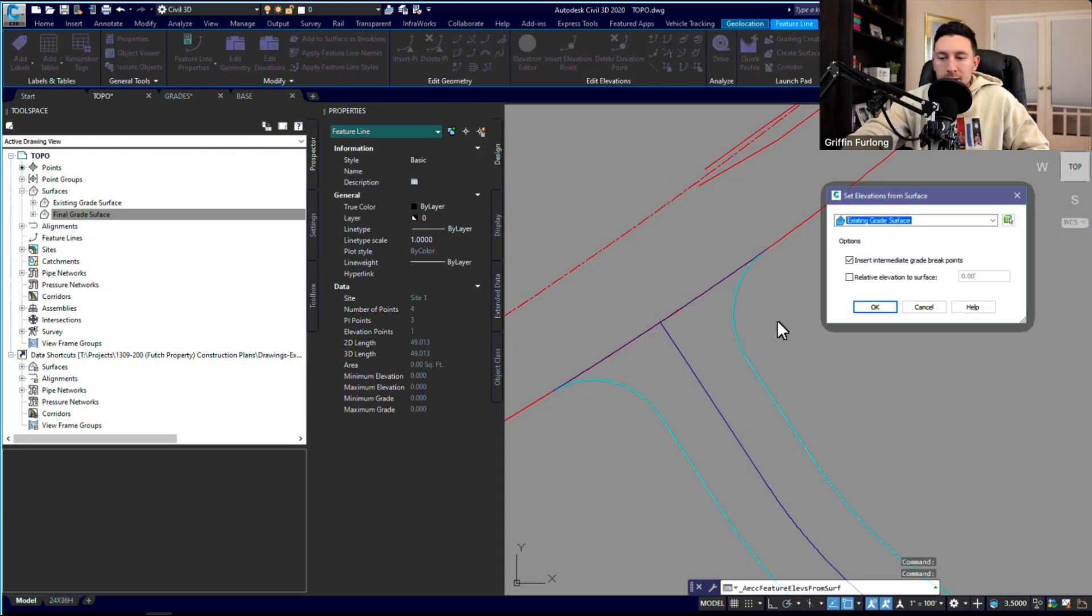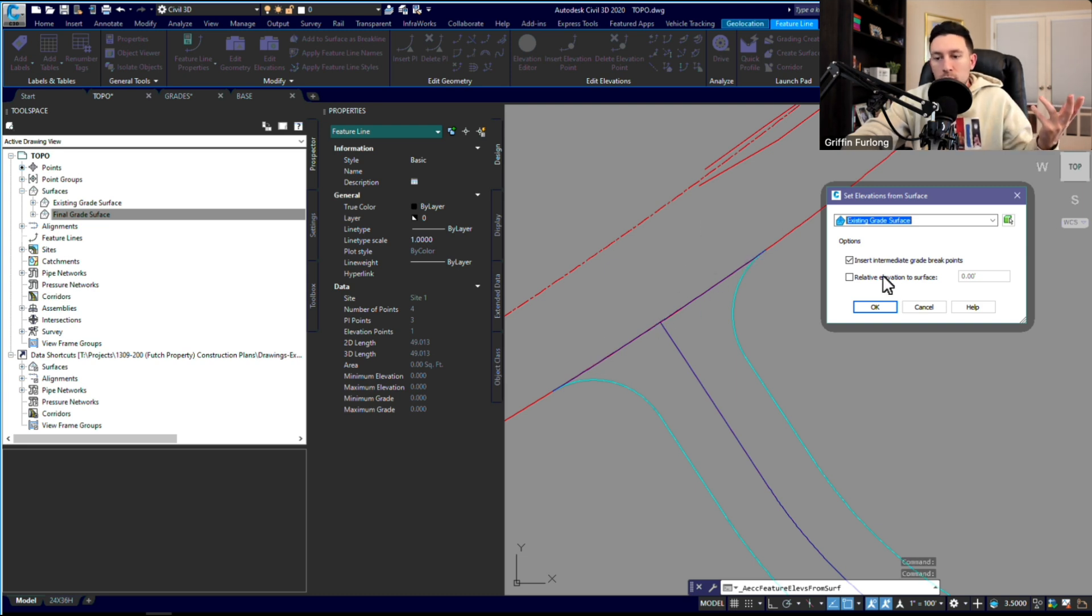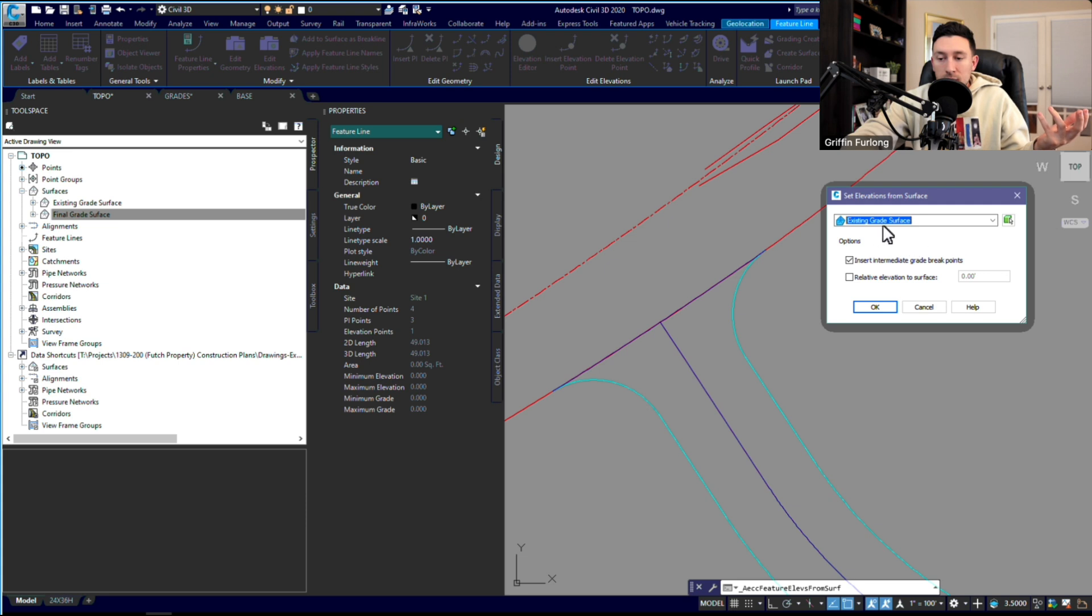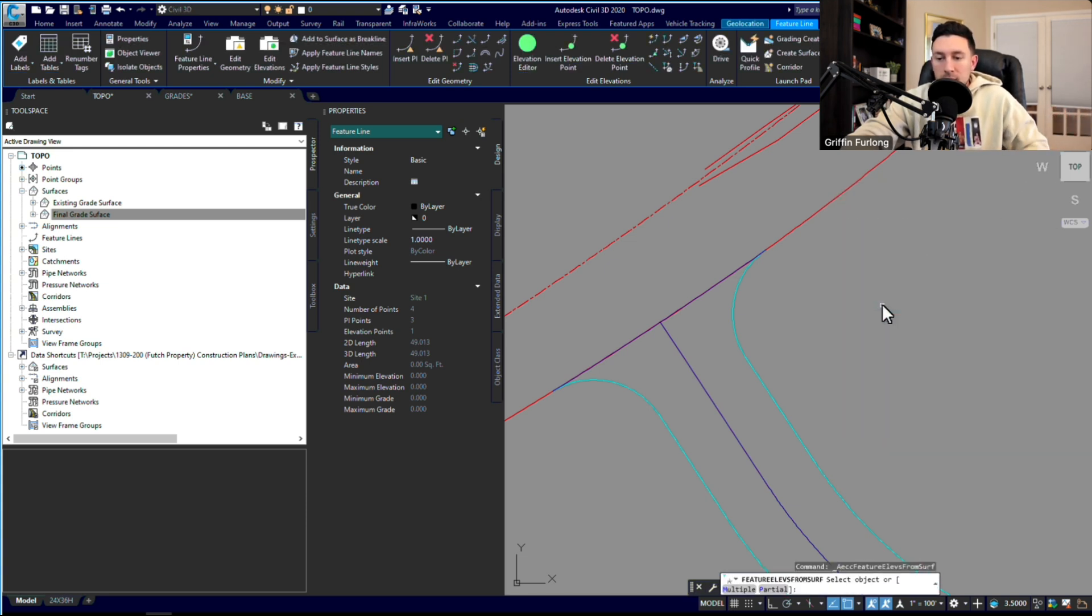Instead of manually going in here and changing all of these points, there's a nifty tool up here. You got to find it. You go up to this home tab and you can do 'elevations from surface.' I'm going to go ahead and click that, and it's going to ask me what elevations do I want to pull from.